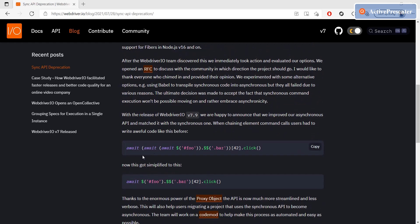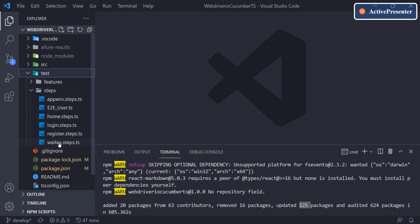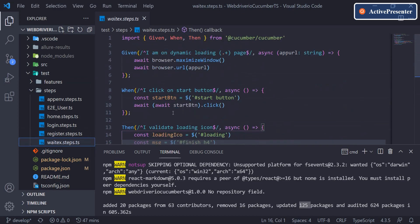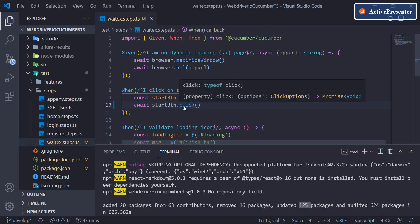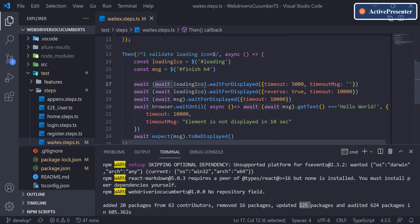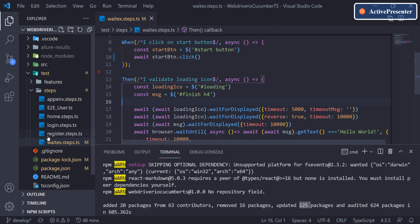We've now moved from 7.6 to 7.9. Opening the wait steps file from the last video, before 7.9 code required multiple awaits, but after the upgrade you can chain commands with a single await and it will still work perfectly fine. In the next video we'll update all our page classes and existing step definition functions to use the 7.9 syntax and proceed accordingly. Thank you so much.